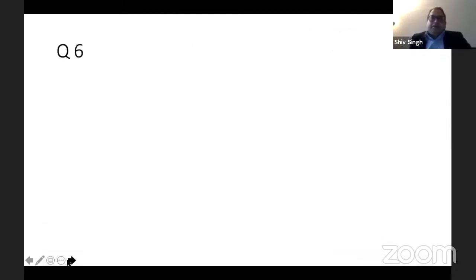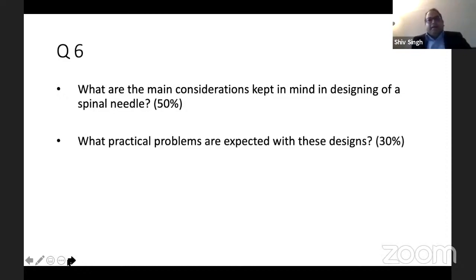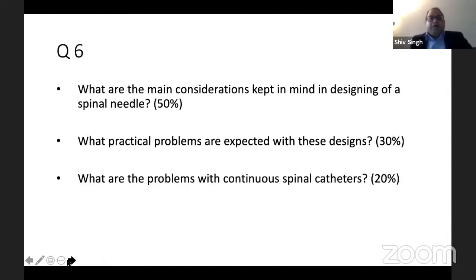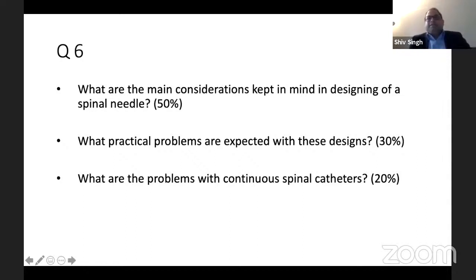Coming to the last question of the day on spinal needles: what are the main considerations in designing a spinal needle, what practical problems are expected with these designs — 50% marks for design, 30% for practical problems, and 20% on the problems of continuous spinal catheters.